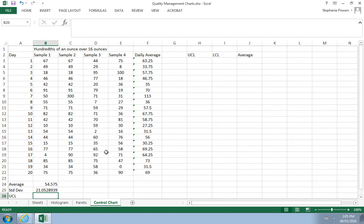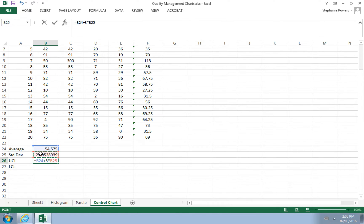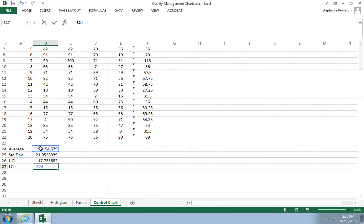To create the upper and lower control limits, we take the global average and add three times the standard deviation for the upper control limit, and subtract three times the standard deviation for the lower control limit. This accounts for 99.7% of the data.